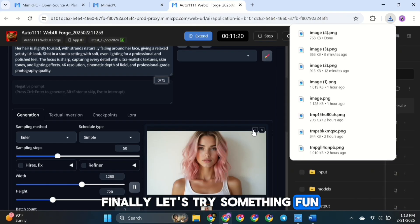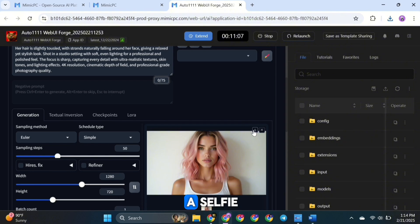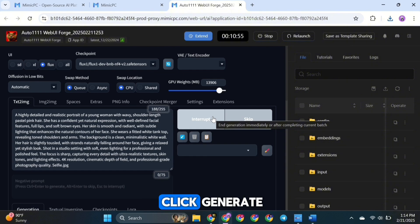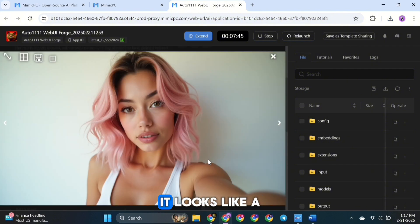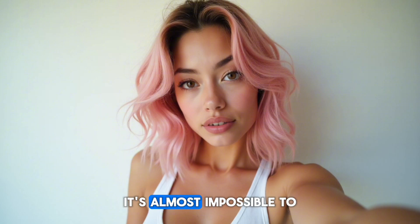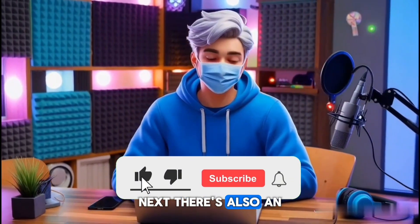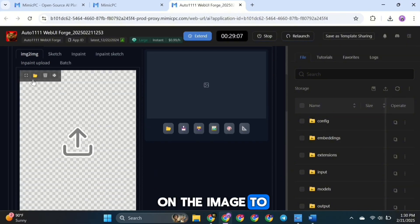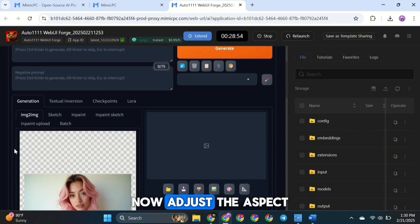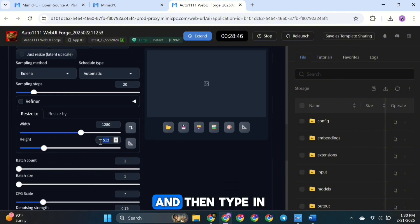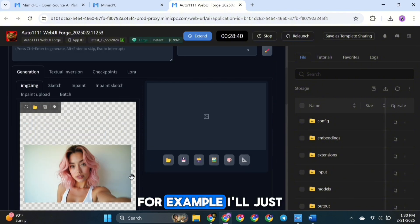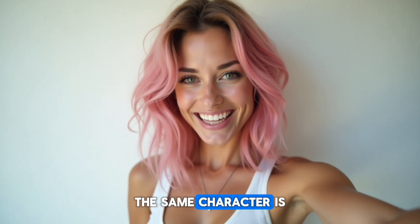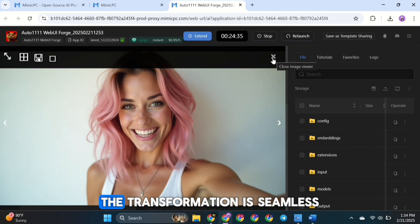Let's try something fun — generating an image of the same character taking a selfie. Simply add selfie.jpg at the end of your prompt and click Generate. Here's the output — it looks like a real selfie as if it were taken on a phone. It's almost impossible to tell it's AI generated. There's also an image-to-image option, which you won't find in most other tools. Click on the image-to-image option, upload your image, adjust the aspect ratio to match your input image, and type in a prompt. For example, I'll type Smiling and hit Generate. The same character is now smiling and it looks so natural — the transformation is seamless.